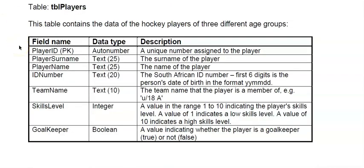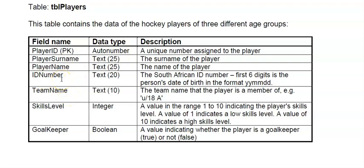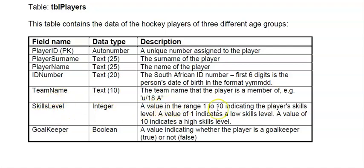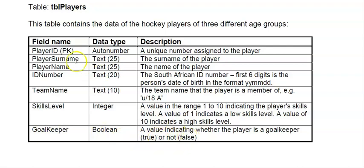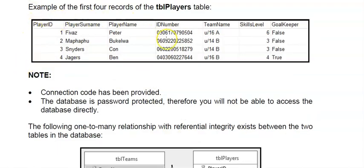This here is showing us the layout of tblPlayers and all the field names. It will also have a primary key. This time it's an auto number and then some text fields. Note that ID numbers and cell phone numbers are always stored as text. Each player will have a team name allocated to them, and team name now appears in both of our tables. The skill level is a number from 1 to 10, where 1 is a low skill and 10 is a high skill. Then we have a goalkeeper field which is boolean, and if the person is a goalkeeper the value will be true else the value will be false. Here's the example of records in your table tblPlayers.